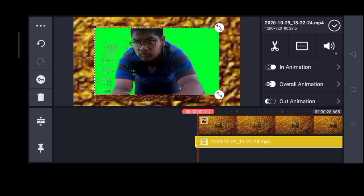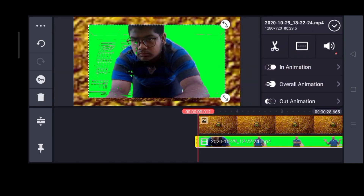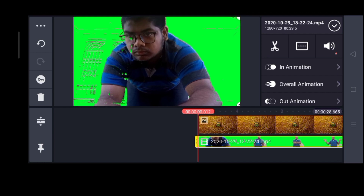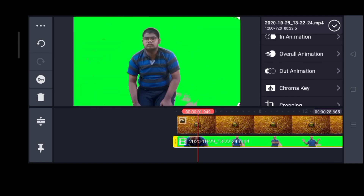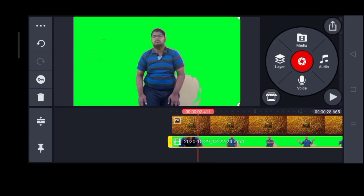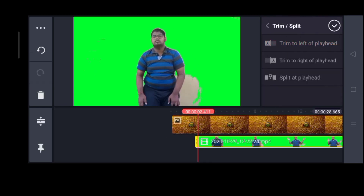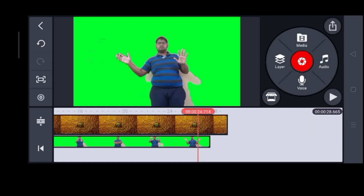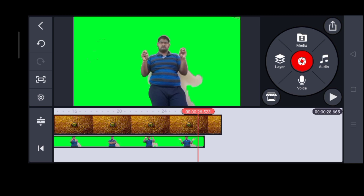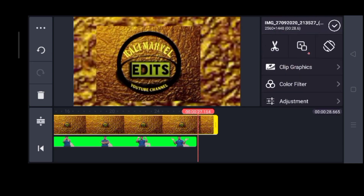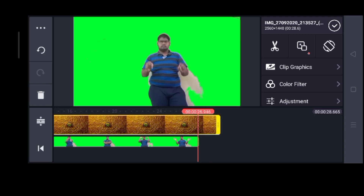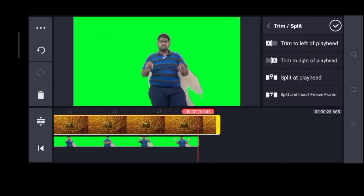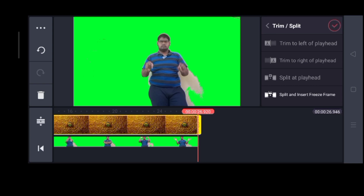The audio recording will be recorded in the video. I will record the video and test the full screen.